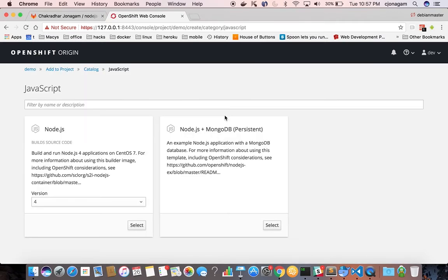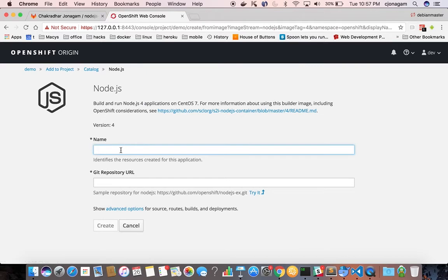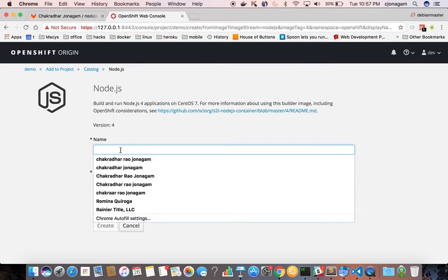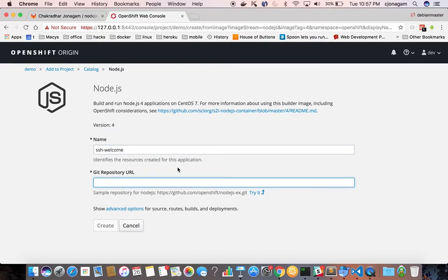and then go click on templates here. Click on JavaScript and select the appropriate namespace and then this time I'm going to call it SSH welcome or whatever name you want to give.